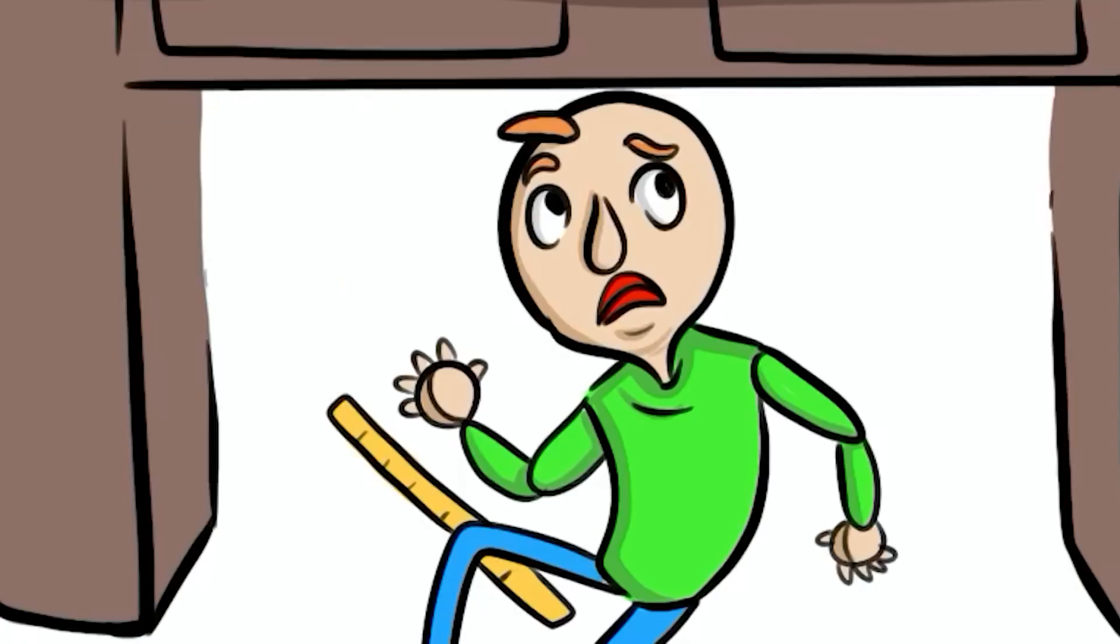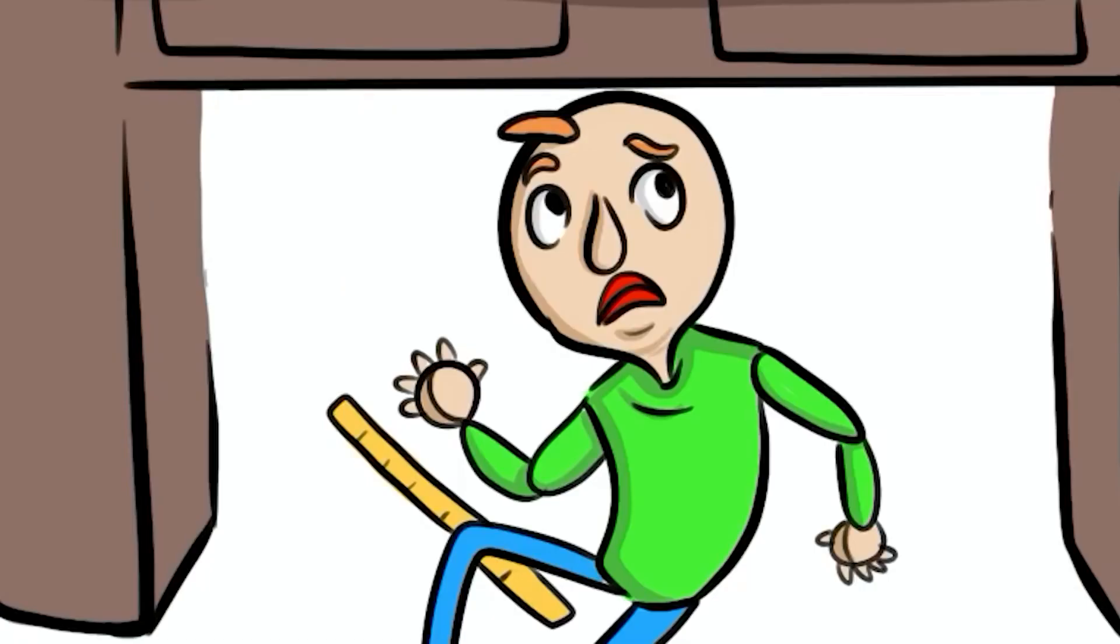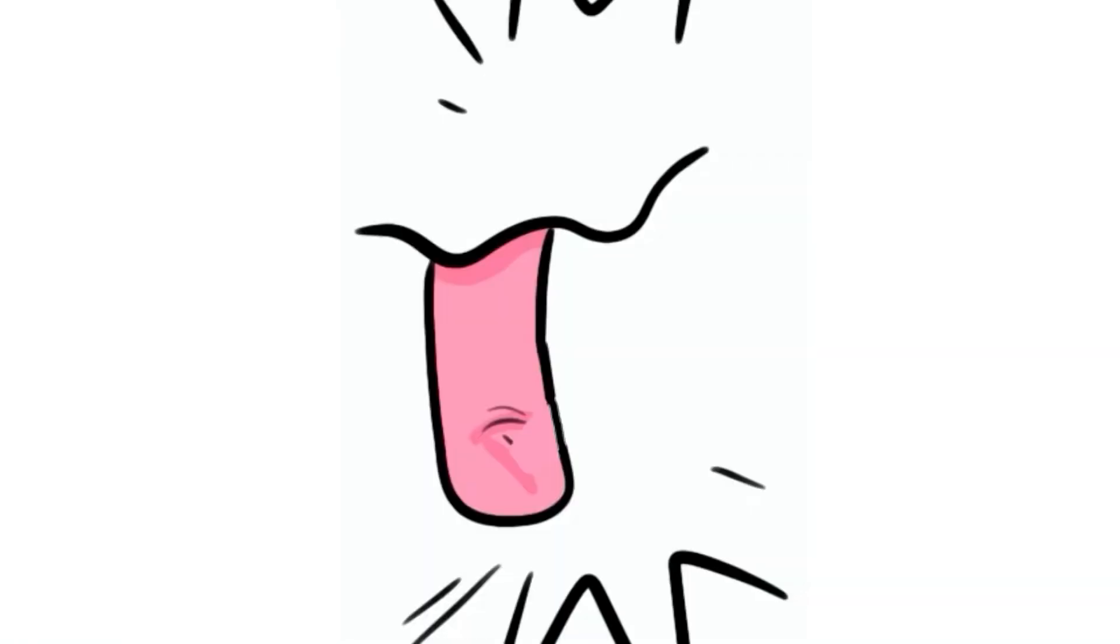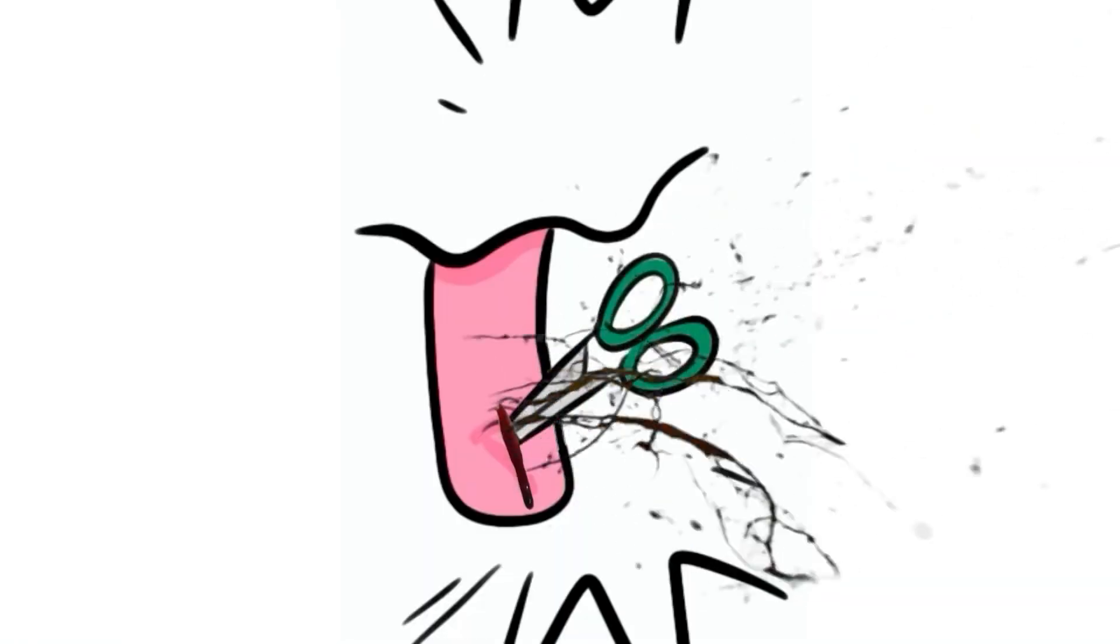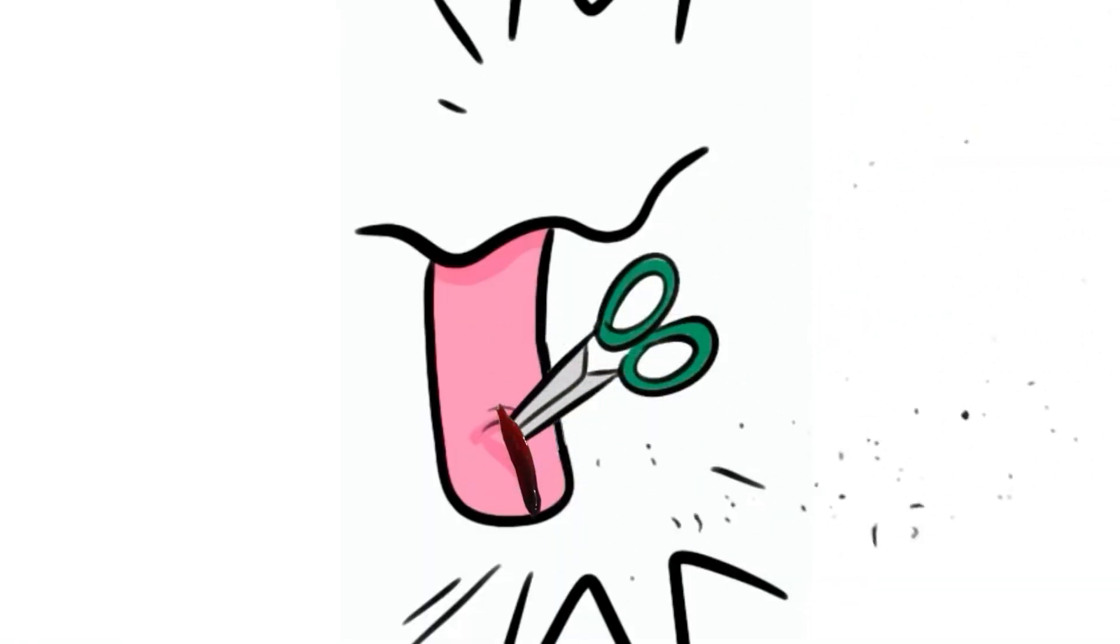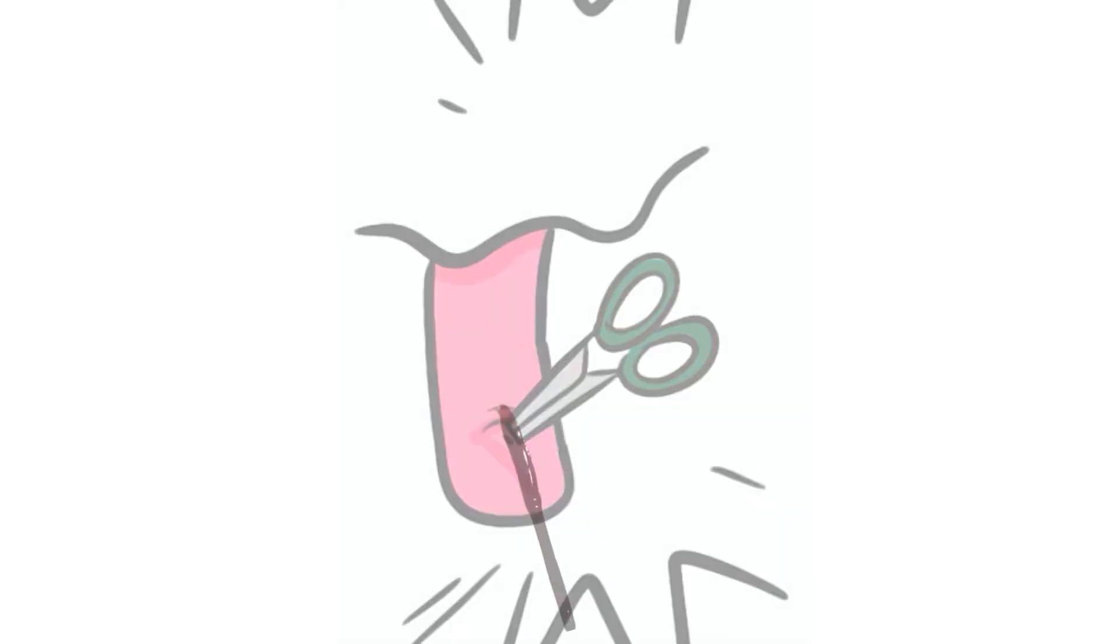But he had a plan. He'd found a pair of scissors, and with them, he stabbed one of Piggy's legs hard enough to buy him some time to escape while Piggy cringed in pain.